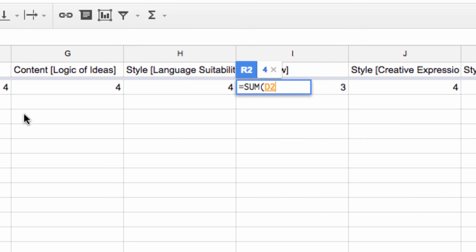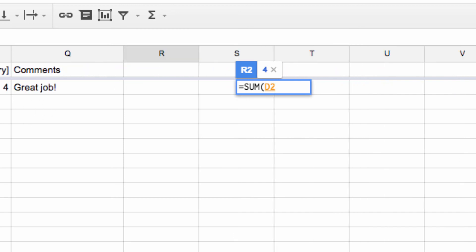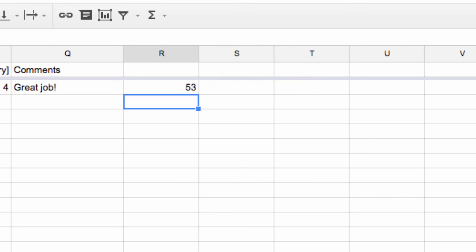This will give me the sum of all the marks on the student, which I can then drag down to apply the same formula to all of the upcoming submissions in the form.